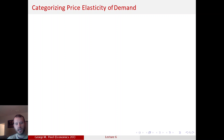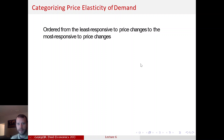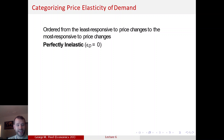Depending on what the range for elasticity of demand is, we have different terms for how elastic it is. So if elasticity of demand is X, we call it a particular type of elasticity of demand. Ordering them from the least responsive to price changes to the most responsive, we have different categories of elasticity of demand, starting with perfectly inelastic demand.